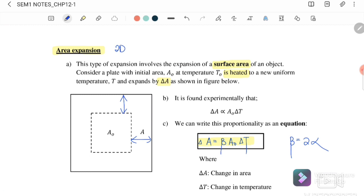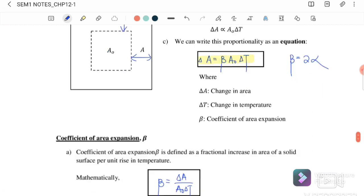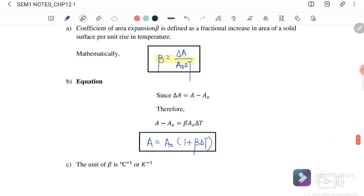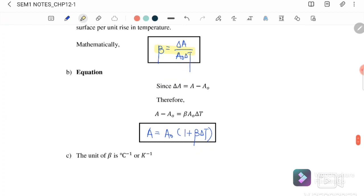If you don't have beta, you can use 2 alpha to get the same result. The coefficient of area expansion beta can also be written as the change in area divided by the original area times the change in temperature. The final area equals the initial area times one plus beta times the change in temperature.